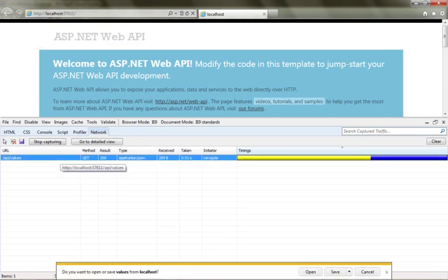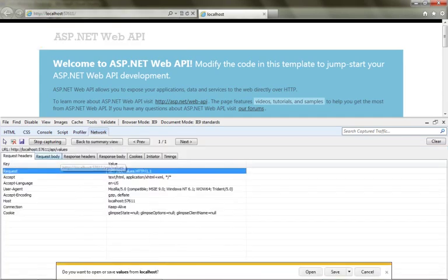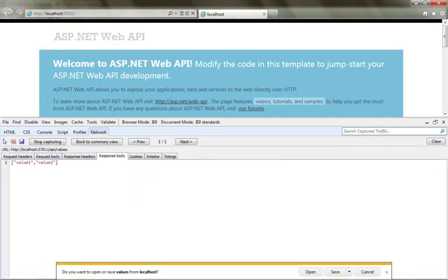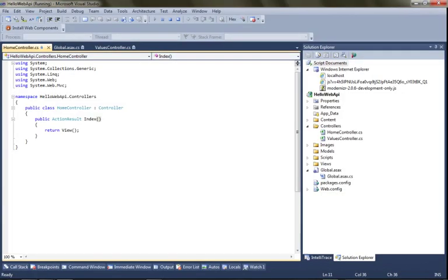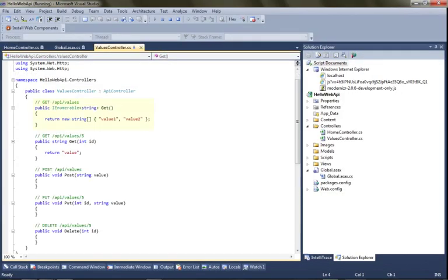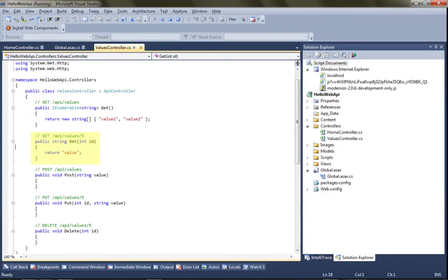And then I'll browse to slash API slash values. If I look at the body of the response, it returned that values one, values two, and that maps directly to the output of this get. So if I want to see the output of a single value, I'll browse to this get API values five.